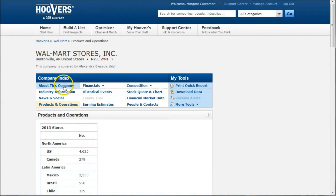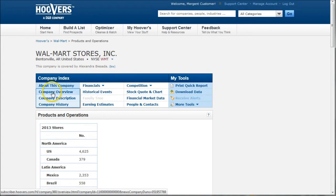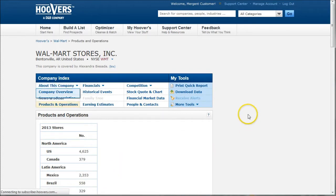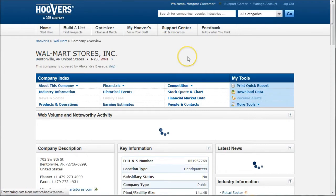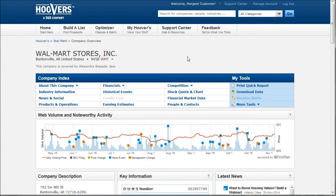Again, Hoover is a great place to look for company information, especially if you're limited on time or you've never done really in-depth business research, or you just need to get started looking at a particular company. This is a great resource for that.